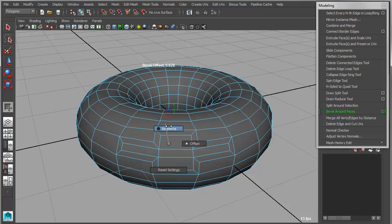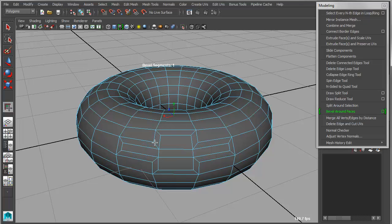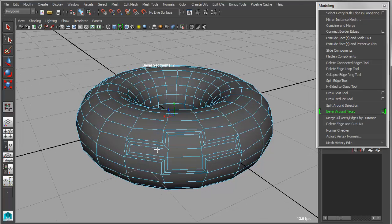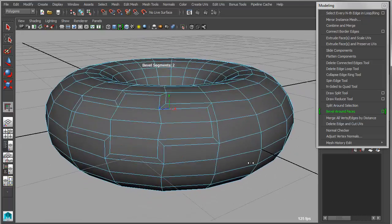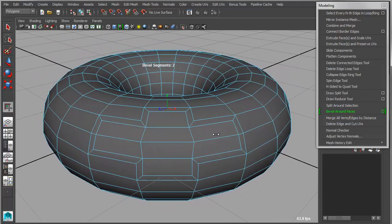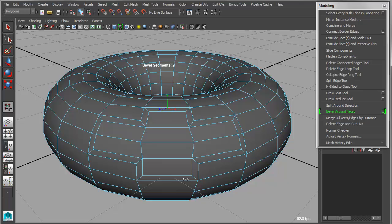This is based on the modeling toolkit bevel. But the difference here, again, is that it's beveling around the face centers as opposed to all of the interior edges as well, which is what happens by default.